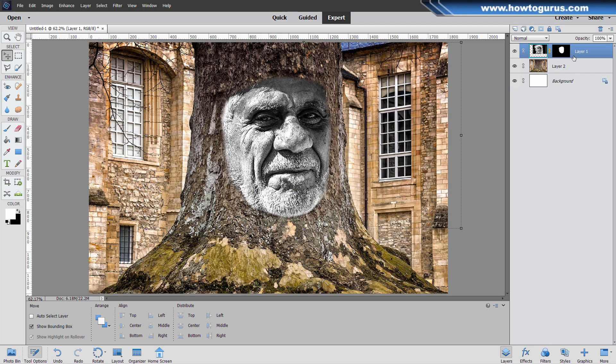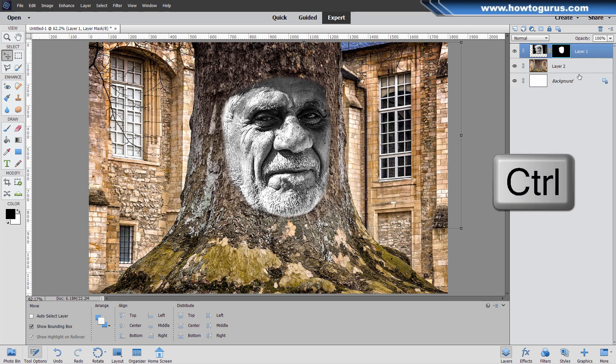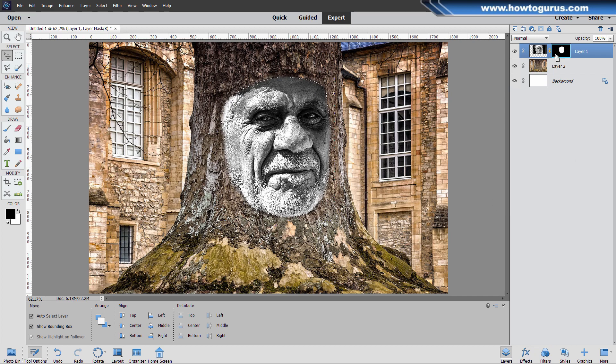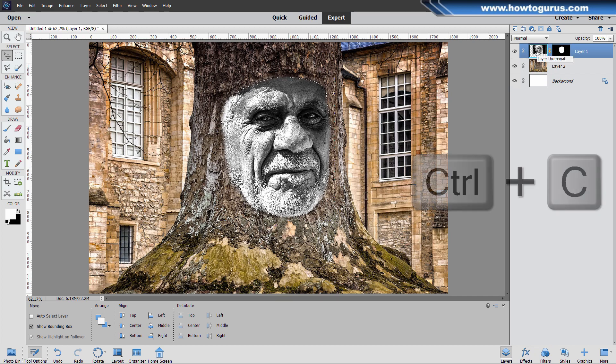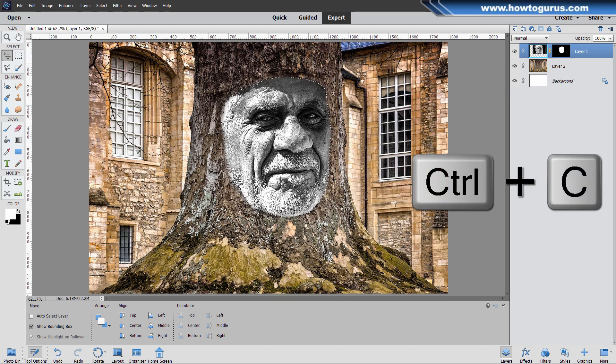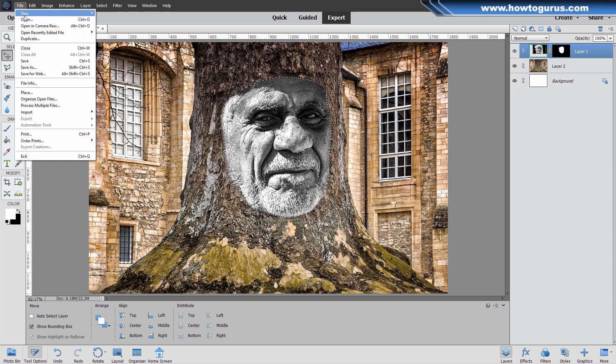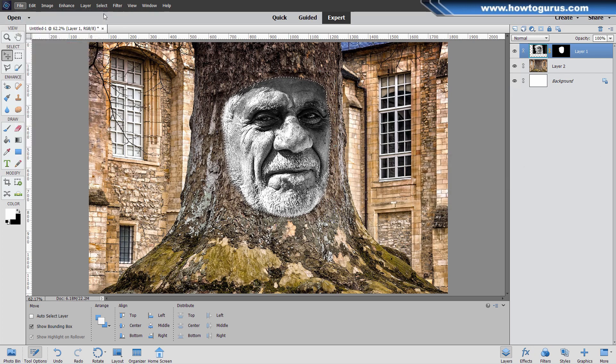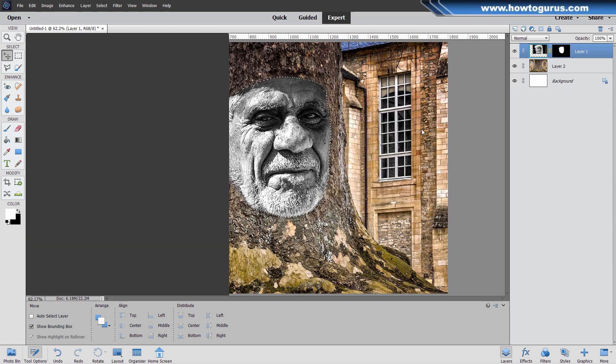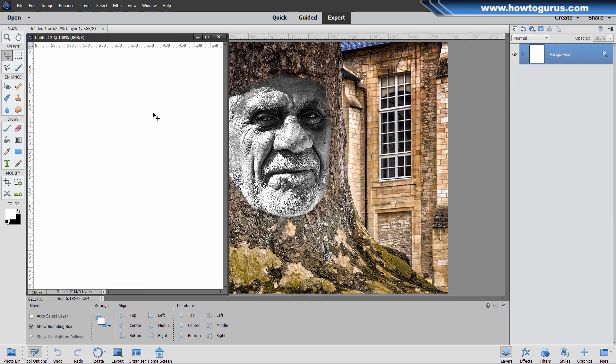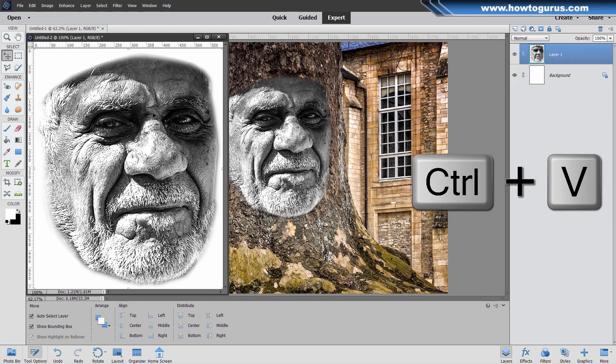Now, back to the layer mask side. Hold the Control key down, click on that layer. That makes a selection right at that layer mask. Let's now go over to the image side. Control C to copy. Let's now make a new file. That should be the exact size for that. Control V to paste that in. Let's hide that background.